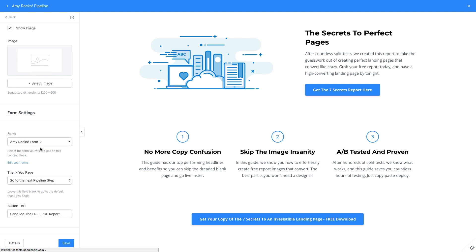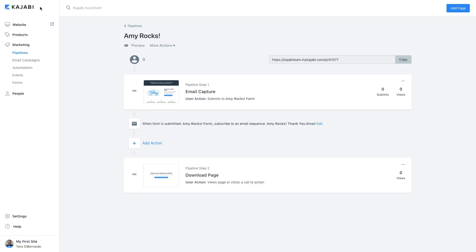Once you have customized the page to your liking, notice the second part of our pipeline. Kajabi has created an action so that when the form is submitted, the visitor will be subscribed to an email sequence. To edit this email sequence, click on its name in bold.